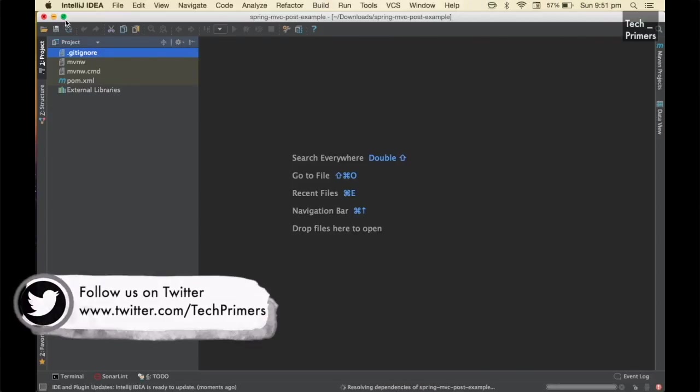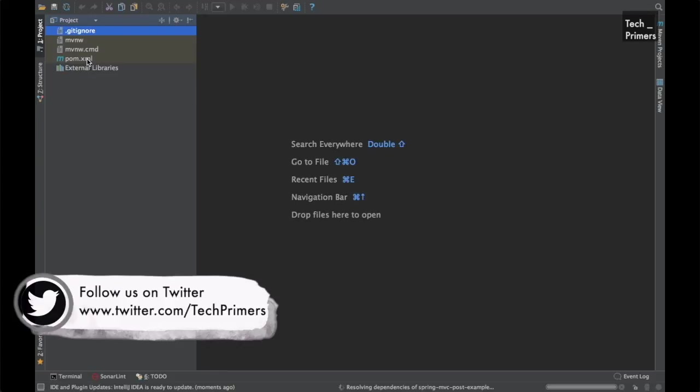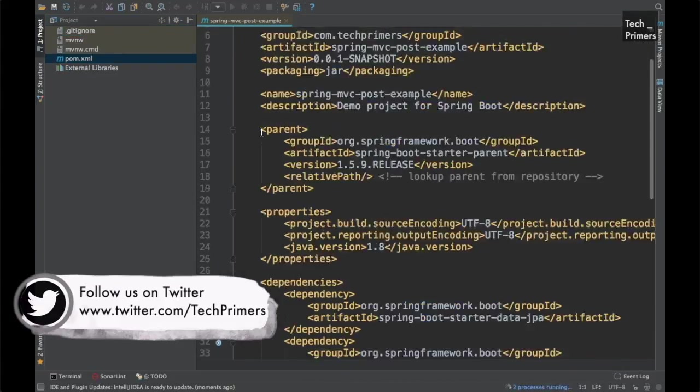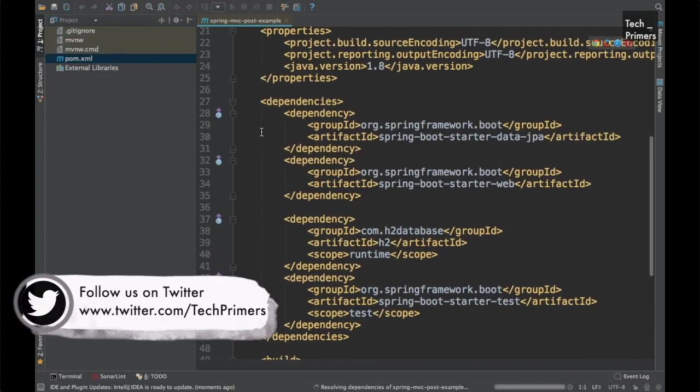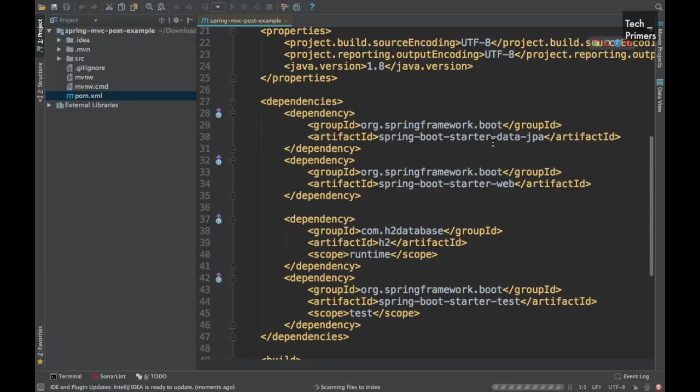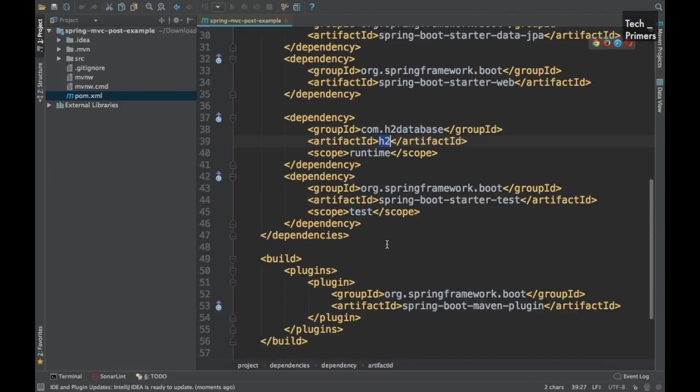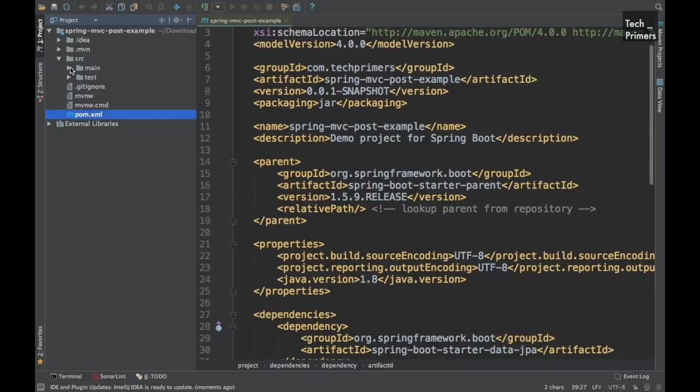Let me maximize this window. Let's go to the pom.xml and witness the dependencies which are there in the project. So the dependencies which we added were the JPA and the web along with the H2. All these are present. We are good. The project also has got loaded.